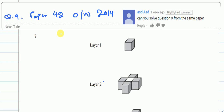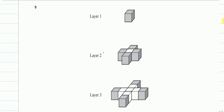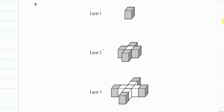Welcome to another video. This is a request: question number 9 of paper 4, October/November 2014.